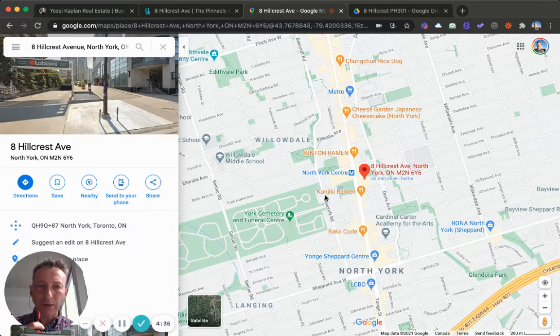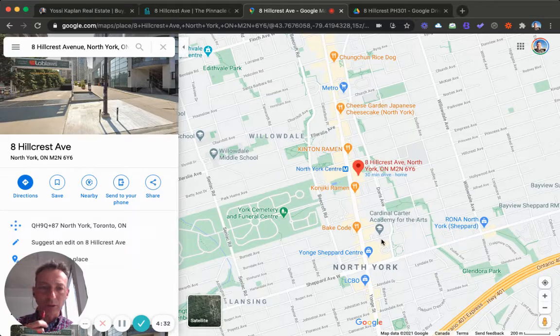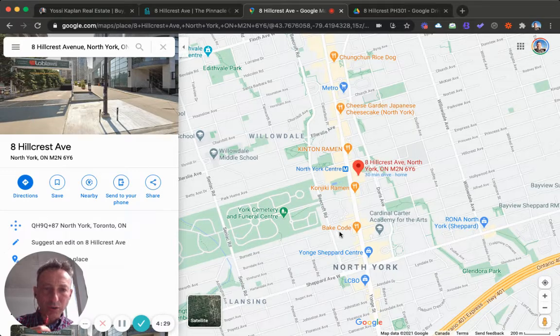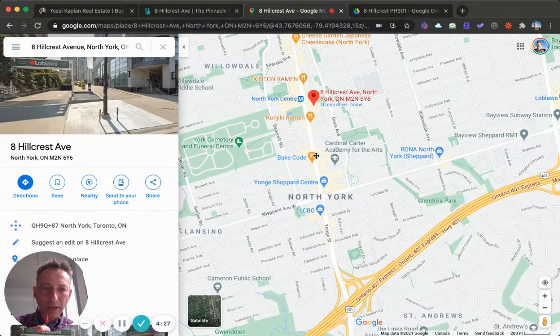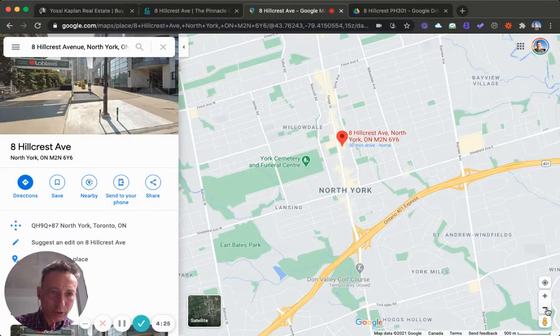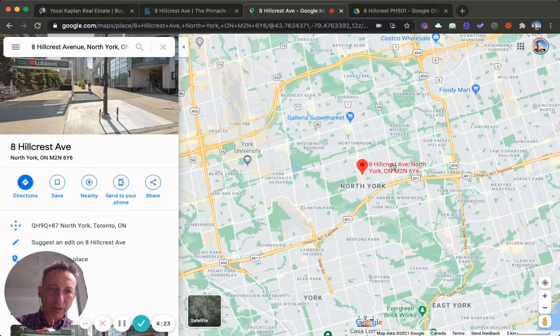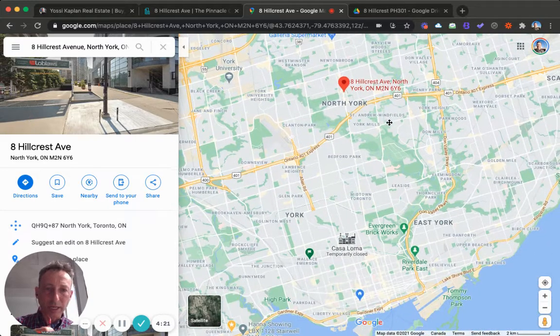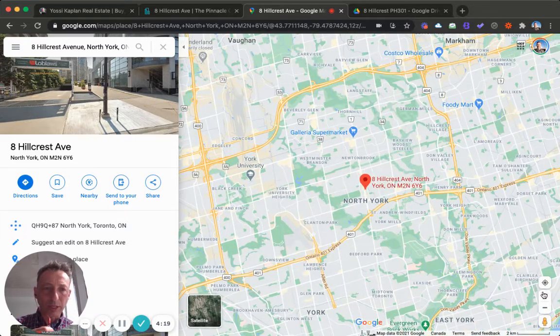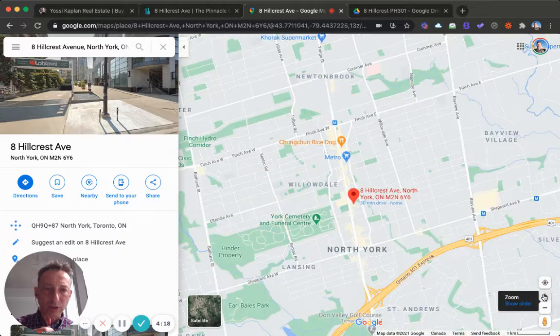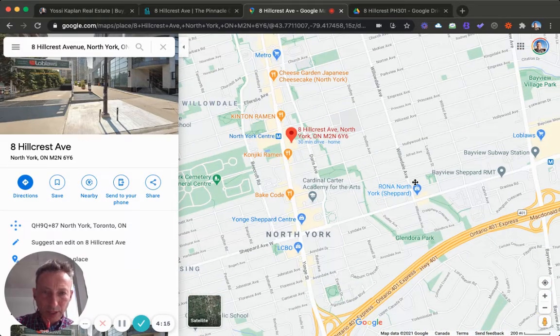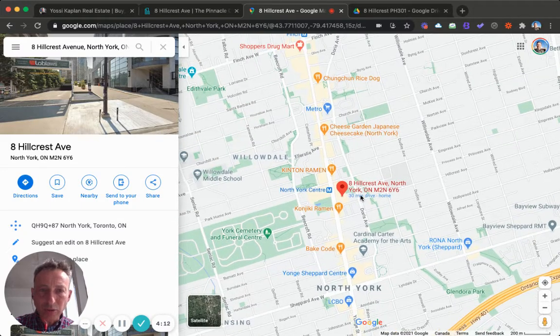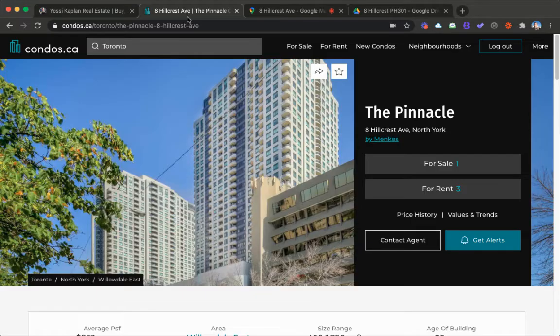Just so you know, Hillcrest Avenue in North York is just off Yonge Street here. If I zoom out so you can see where you are, keep a mark on the 8 Hillcrest. Here's the downtown, here's North York, and it's right in the center just north of the 401. Here is Sheppard and here is Yonge Street, and here we are. So this condo here...